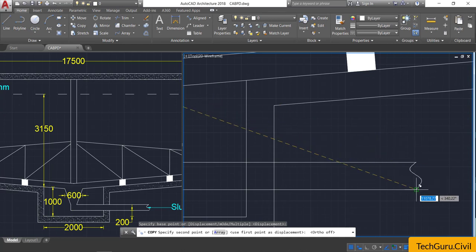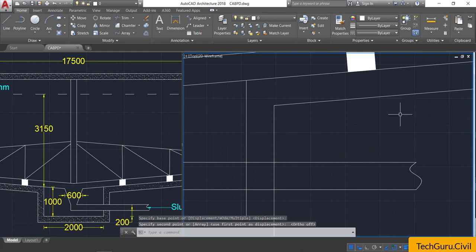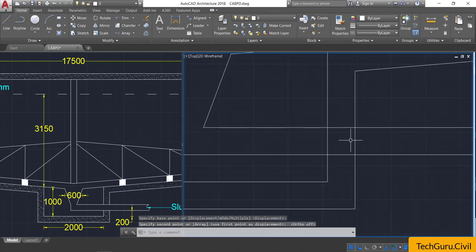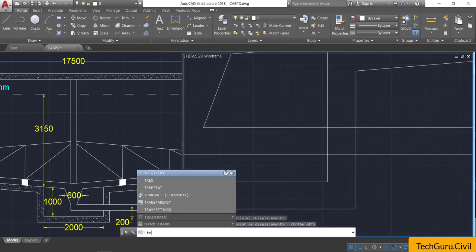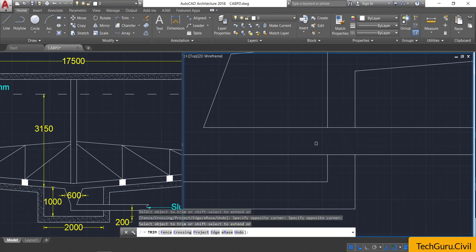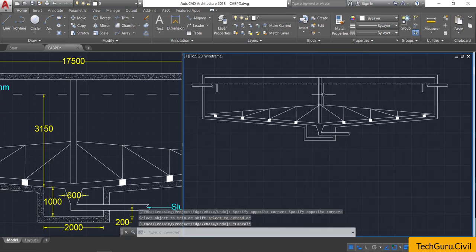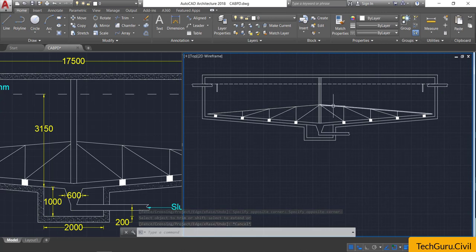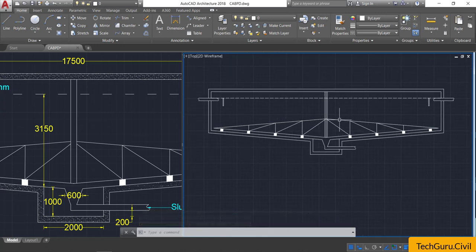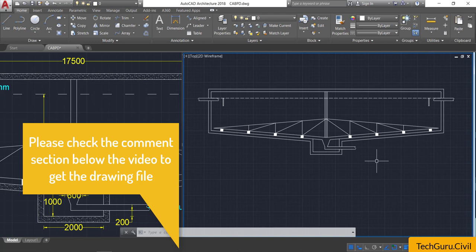Select the curved line, click copy, click at this point, turn on ortho mode, and paste it at the required location. Take the trim command, double Enter, and trim up the unwanted lines inside the pipe. We now have the cross-section of the circular sedimentation tank.